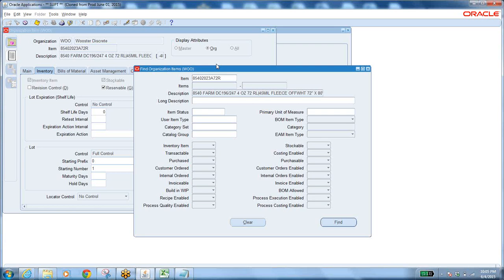What is the procedure if you want to update an attribute because wrong attributes were enabled or required ones were disabled? You must ensure that in that particular organization there is no on-hand quantity and no open transactions. Cancel open transactions first, then issue out the on-hand quantity using a move-order issue with an account, update the attributes, and then receive the item back using the same account.